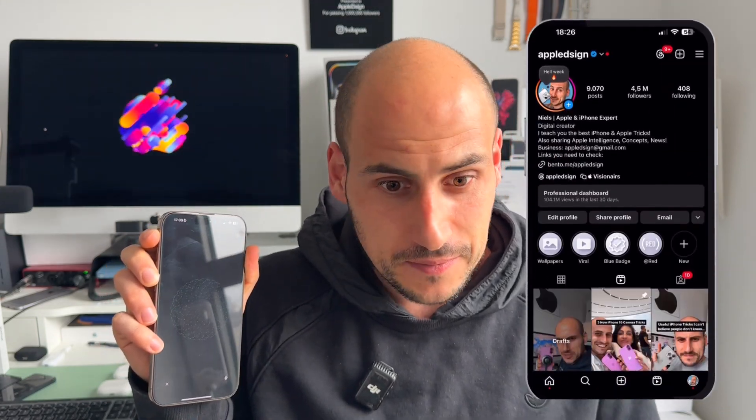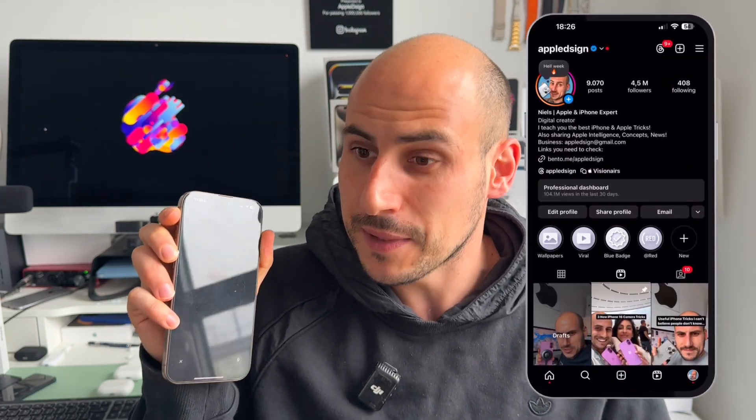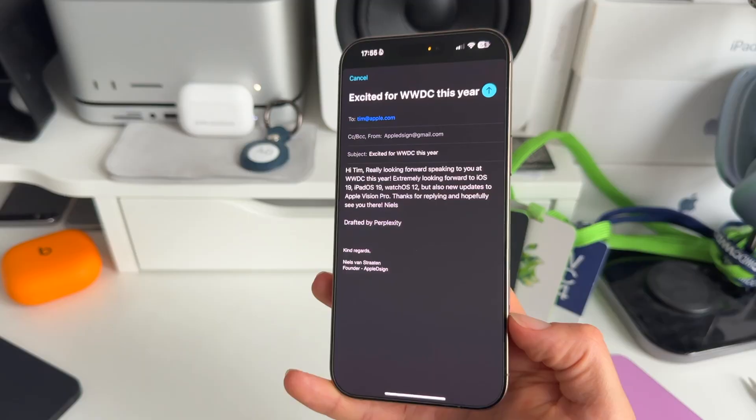Write an email to tim@apple.com with subject 'Looking Forward to WWDC 2025'. In the email, say that you're really looking forward to WWDC, especially the new iOS 19, iPadOS 19, and watchOS 12 updates, also the new updates to Apple Vision Pro, and hopefully we'll see an updated model. The assistant responds: I've composed the email for you and opened up the Mail app with a pre-filled email — you can review it, make any changes you like, and send it when you're ready.